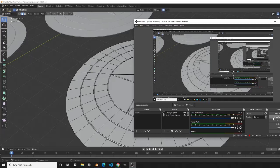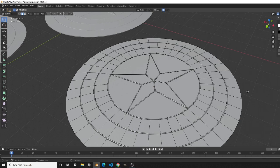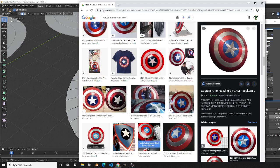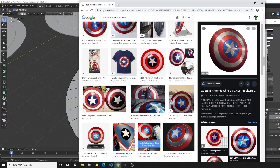Hey, what's up guys, this is 3D Timing here and welcome to the channel. Today we'll be creating Captain America's shield. We'll start by creating the star in the middle using a circle mesh, alternating select vertices and scaling them in, then adding another circle in edit mode, adding the solidify modifier for thickness, and extruding out for the last three circles.